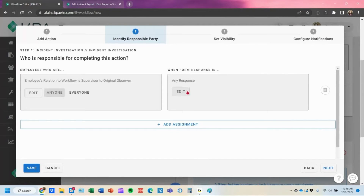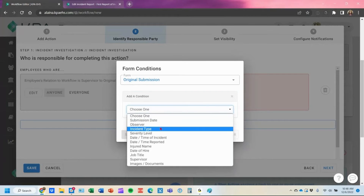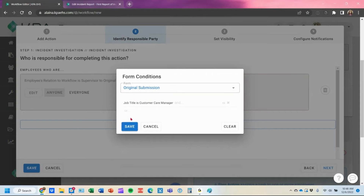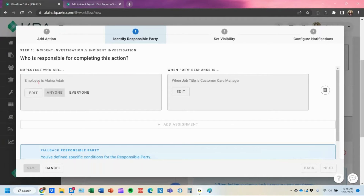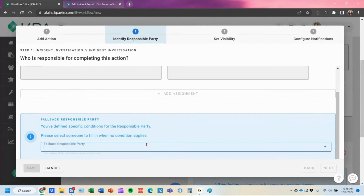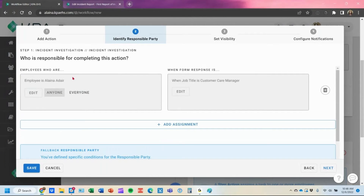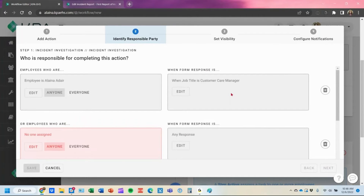Another thing you can do with workflows is toggle to certain supervisors based on conditions. For example, you could say anytime the original submission location is a specific location, assign it to a specific person like Elena. When adding those assignments, you do need to define a fallback person in case the condition isn't met, so there's always someone to assign that task to. You can then add additional assignments toggled to different users within the same workflow based on conditions in your form.